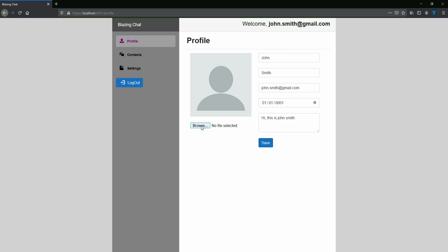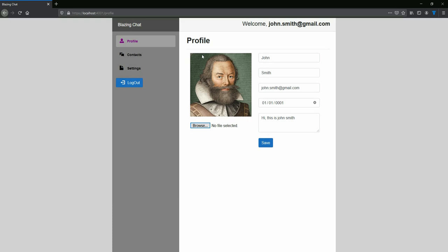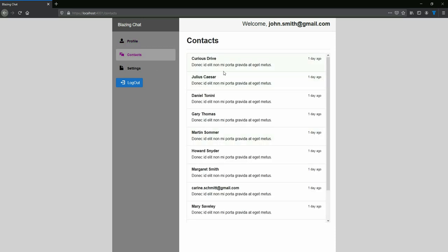I'm also going to cover how you can upload files on Blazor WebAssembly. I can upload a profile picture for John Smith here. In the contacts page, I'm talking about how you can add some NuGet packages and show loading symbols and how you can work with Razor components to show list components on your pages.